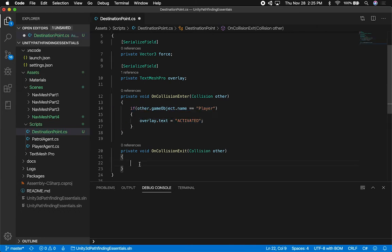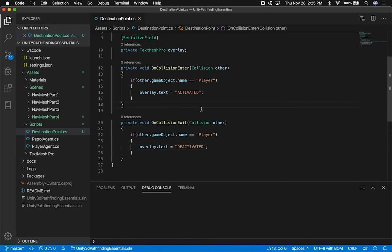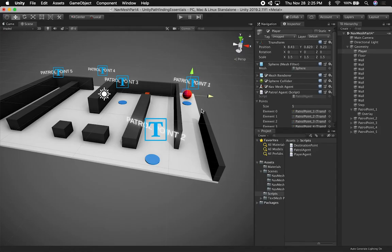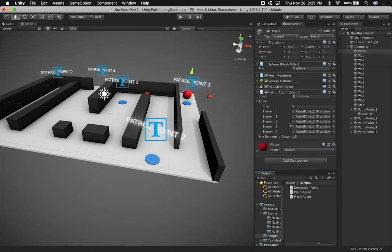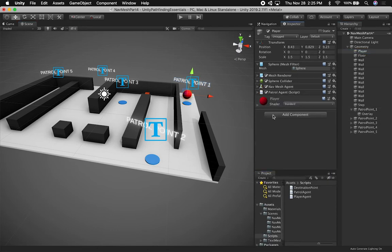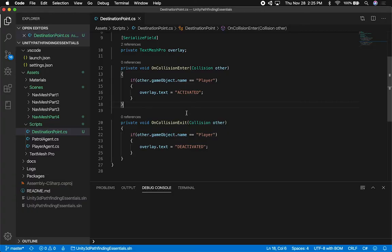And thinking about this, let's go ahead and do DEACTIVATED on the collision exit. And that's good. The other thing I want to do is apply a force, but I can't really apply a force unless the player has a rigidbody. That's what we need to do - we need to add a rigidbody to this. Let's go ahead and add a rigidbody. I haven't really tested this, so I don't know how this is going to behave with the nav mesh.